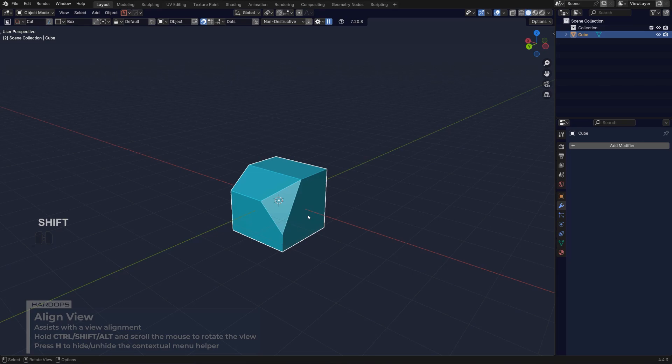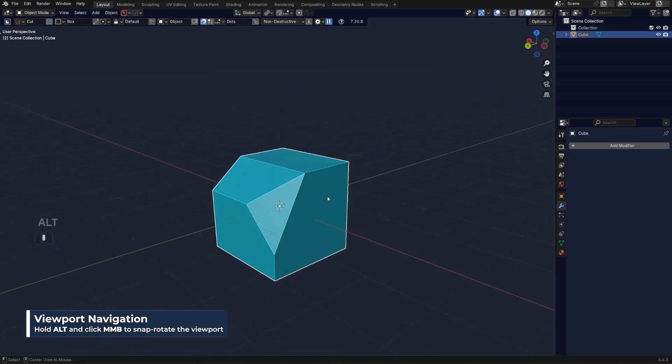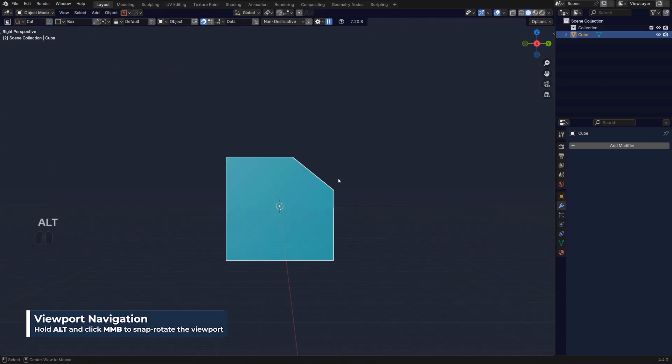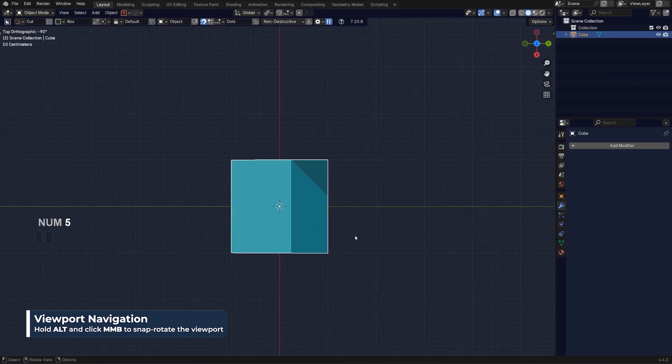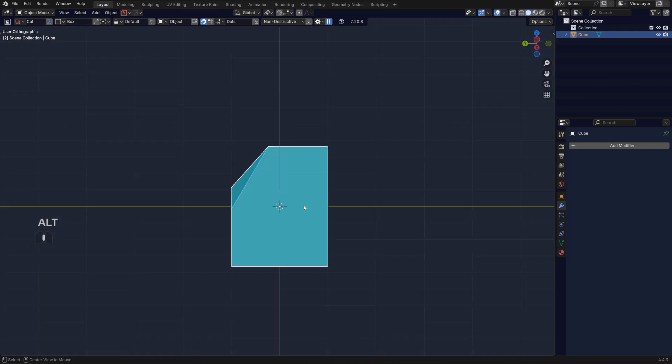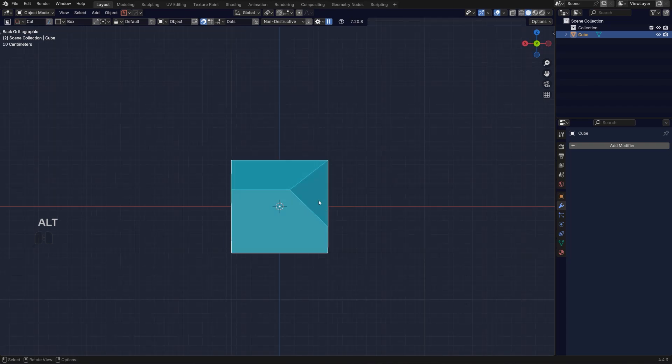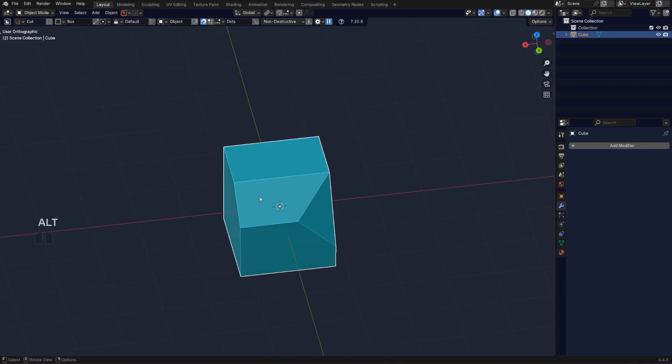Then obviously you have vanilla alignment. If you hold Alt and middle mouse button, you can align yourself to any view really in terms of top, bottom, back, front, et cetera. This is also useful and very quick, and I use it quite a lot, especially when I'm working in orthographic view.